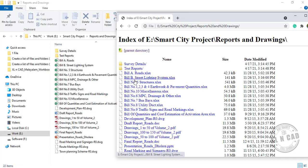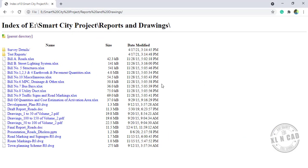See, we have the list of folders and files in this folder called Reports and Drawings. Now copy this list.